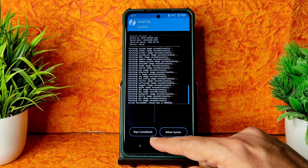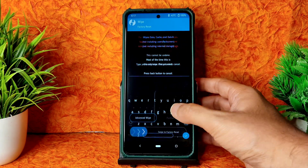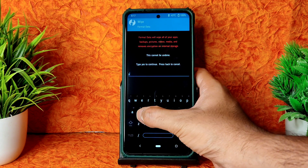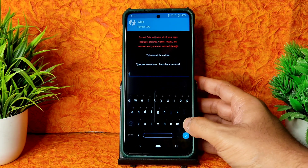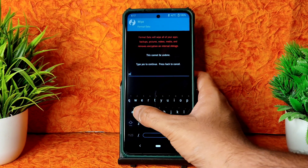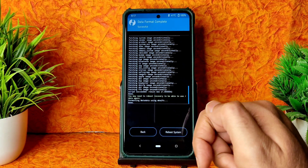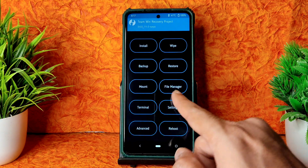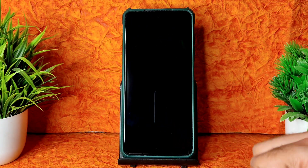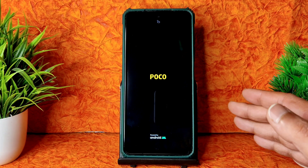Go to home section, select wipe, and again select format data. Type 'YES' and confirm. Done. Go to reboot and select system. Those are the flashing methods.